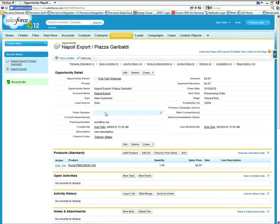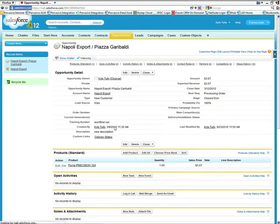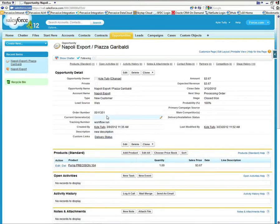So if I refresh my page now our SAP order number should appear in this field here. And there it is.